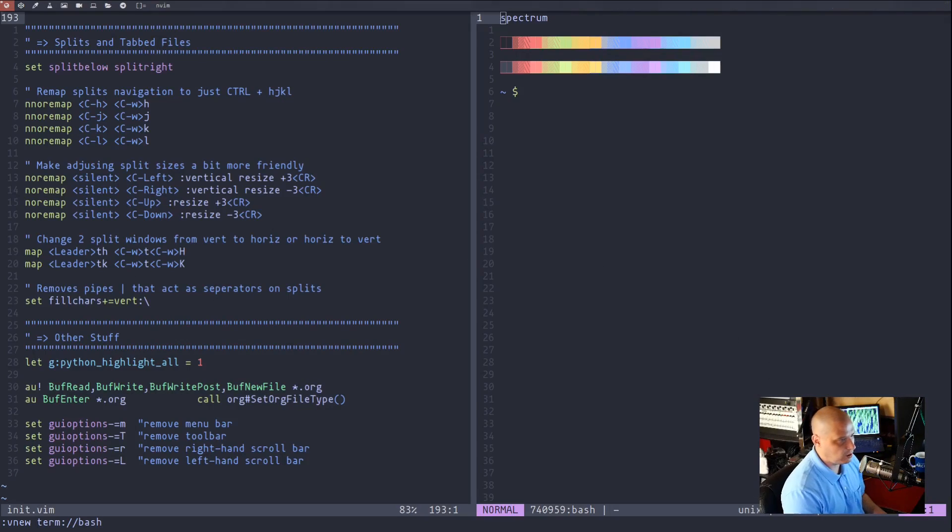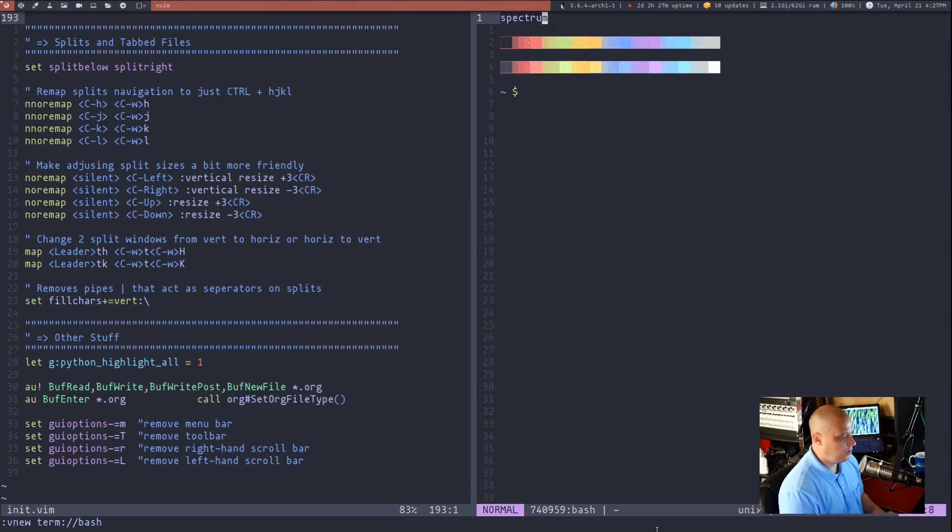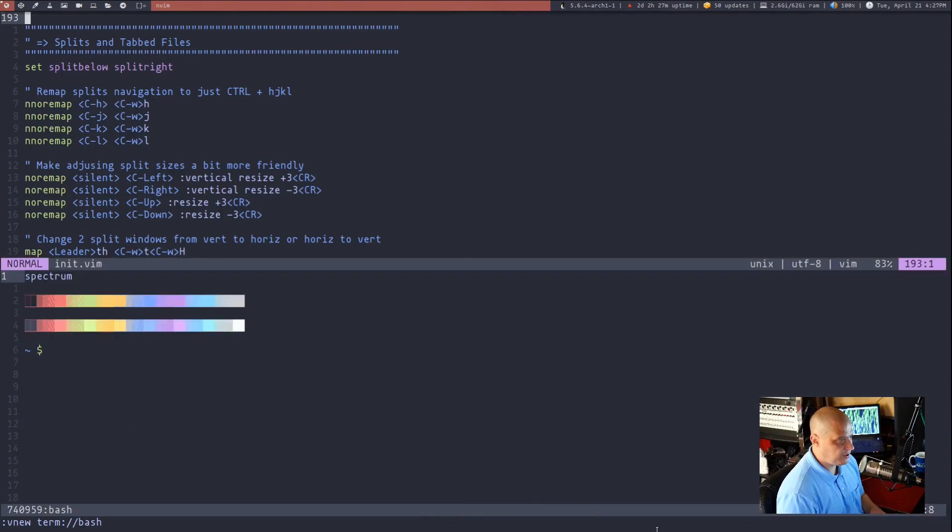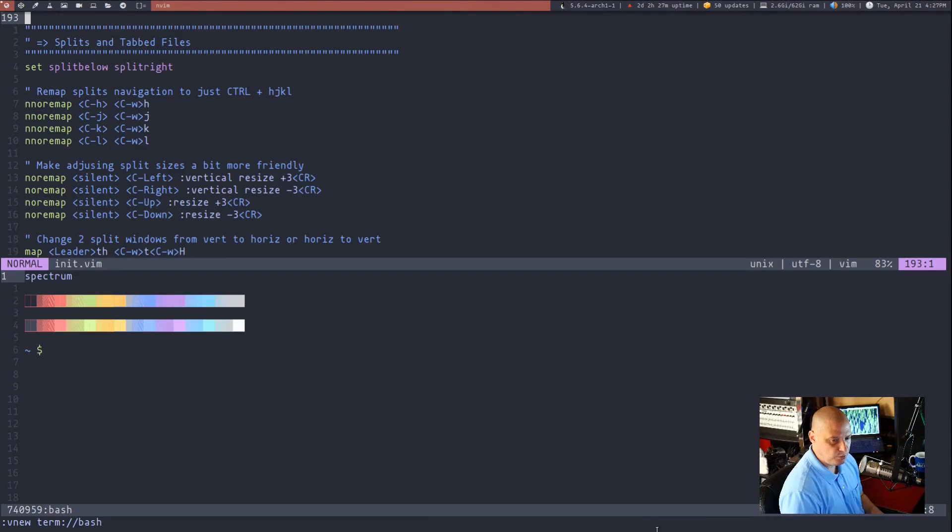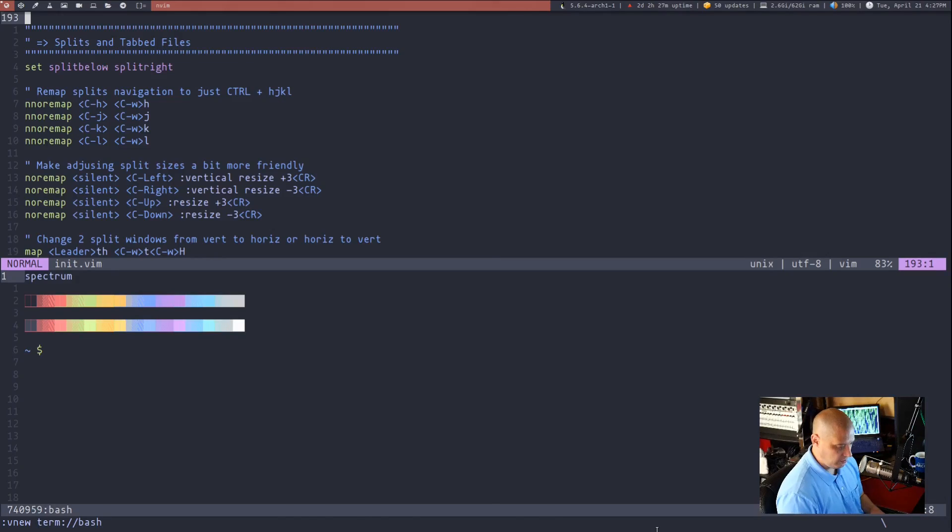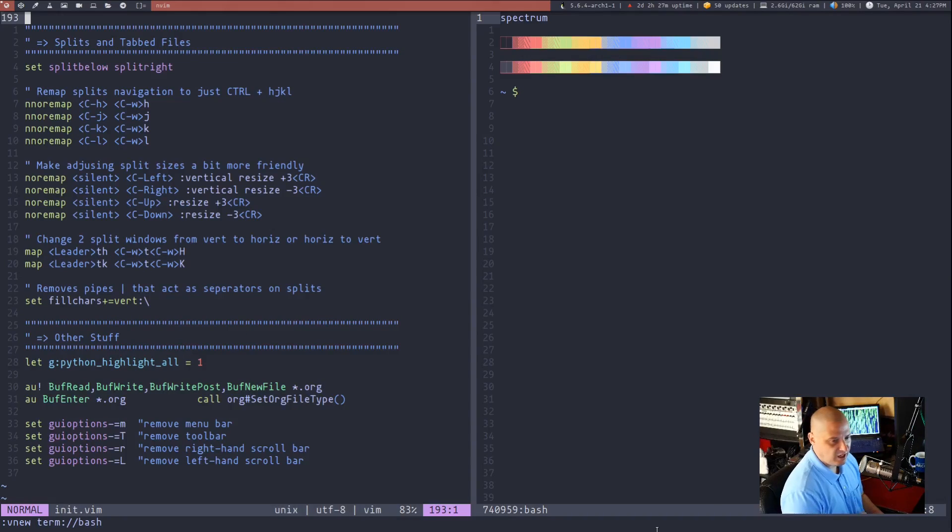So I remapped that to simply leader key th for going from vert to horizontal or leader key tk from going to horizontal to vert so if you guys want to see this in action leader tk and you see I just moved from a vertical split to horizontal split and if I do leader th I move back very cool right.